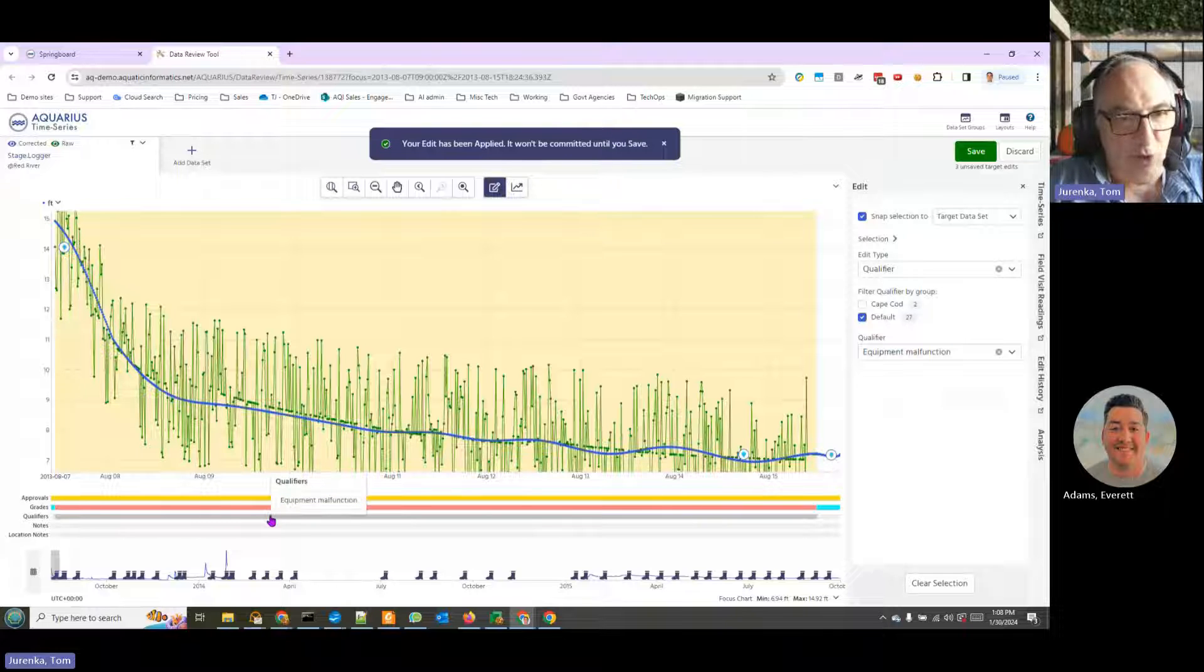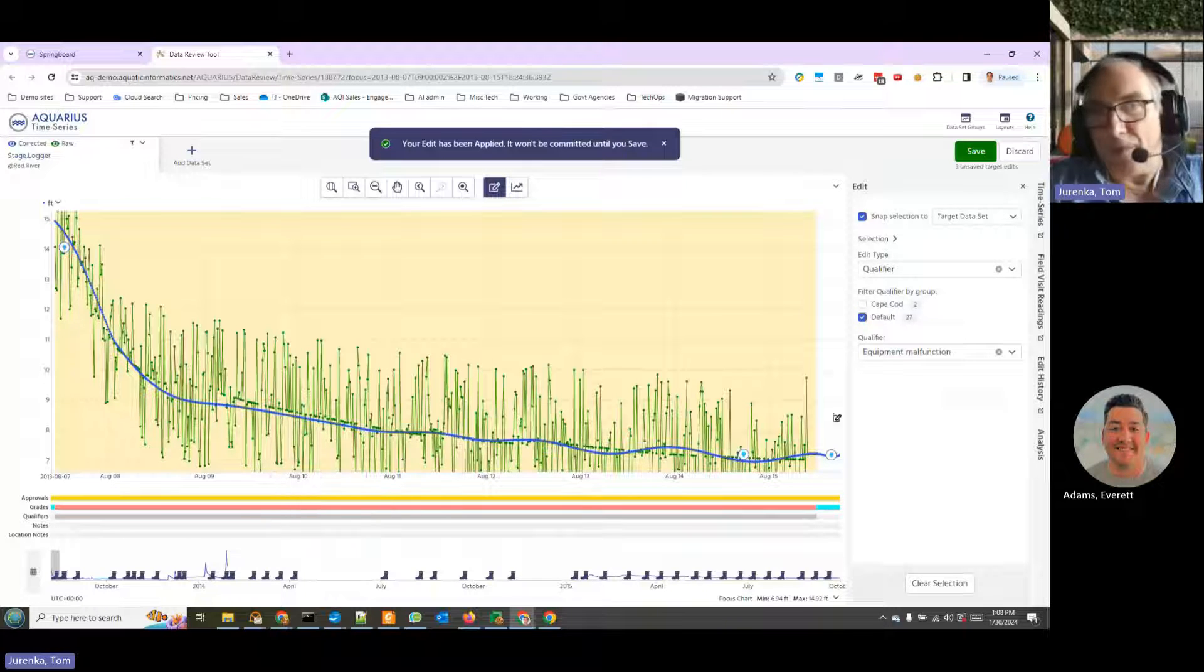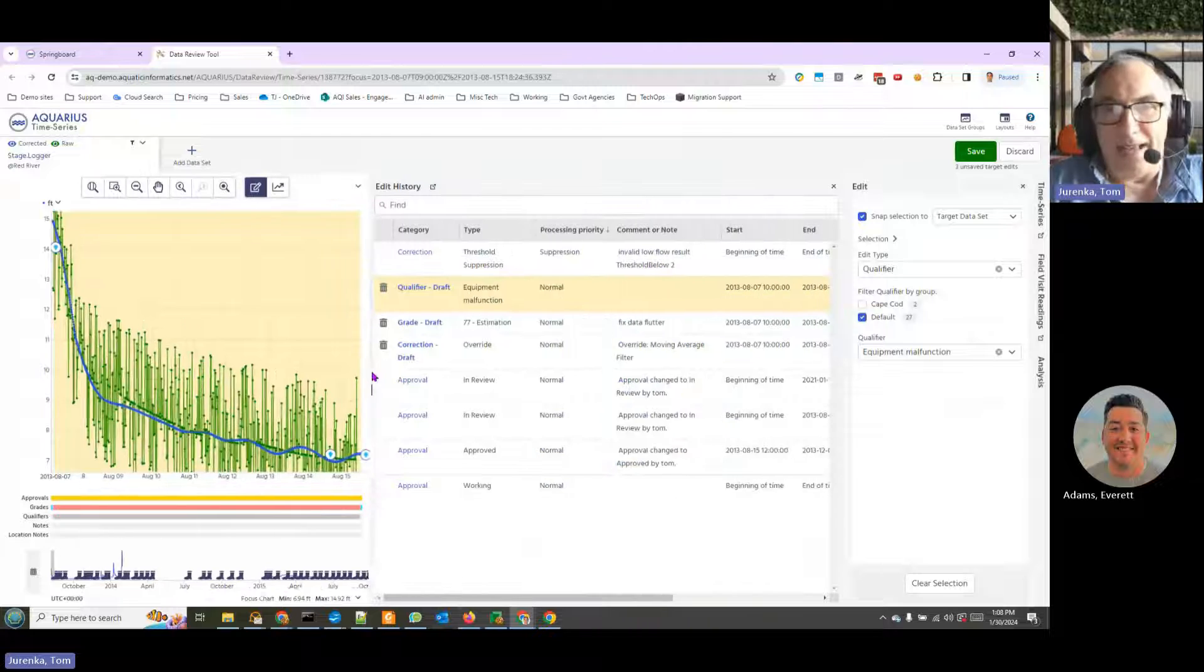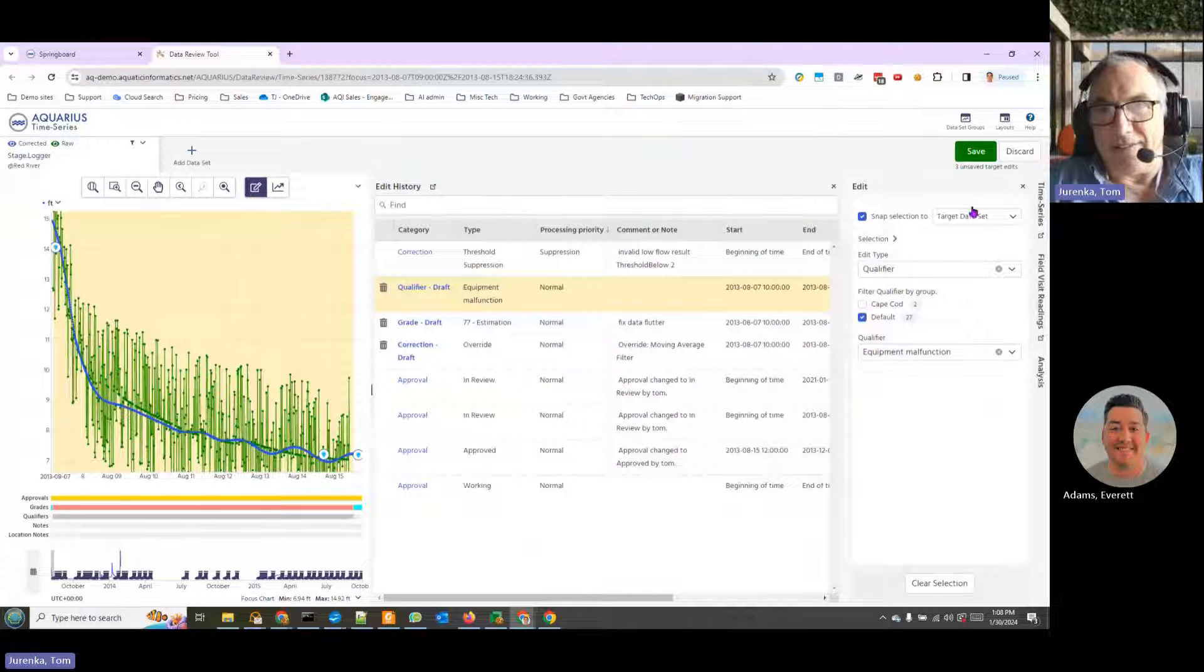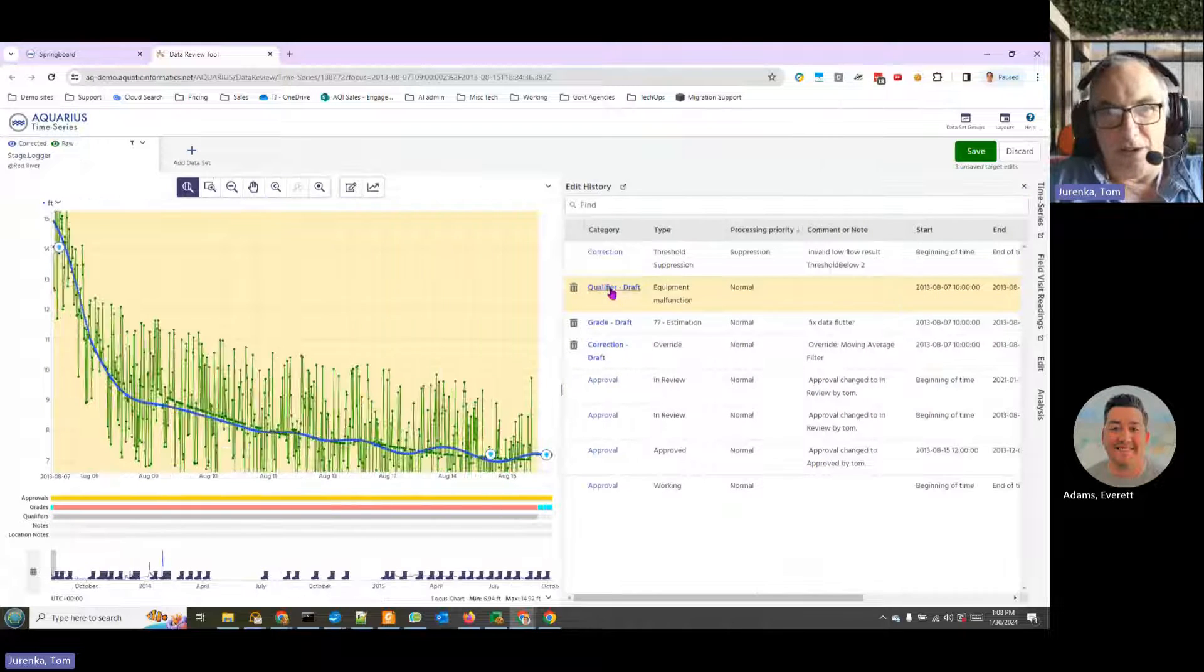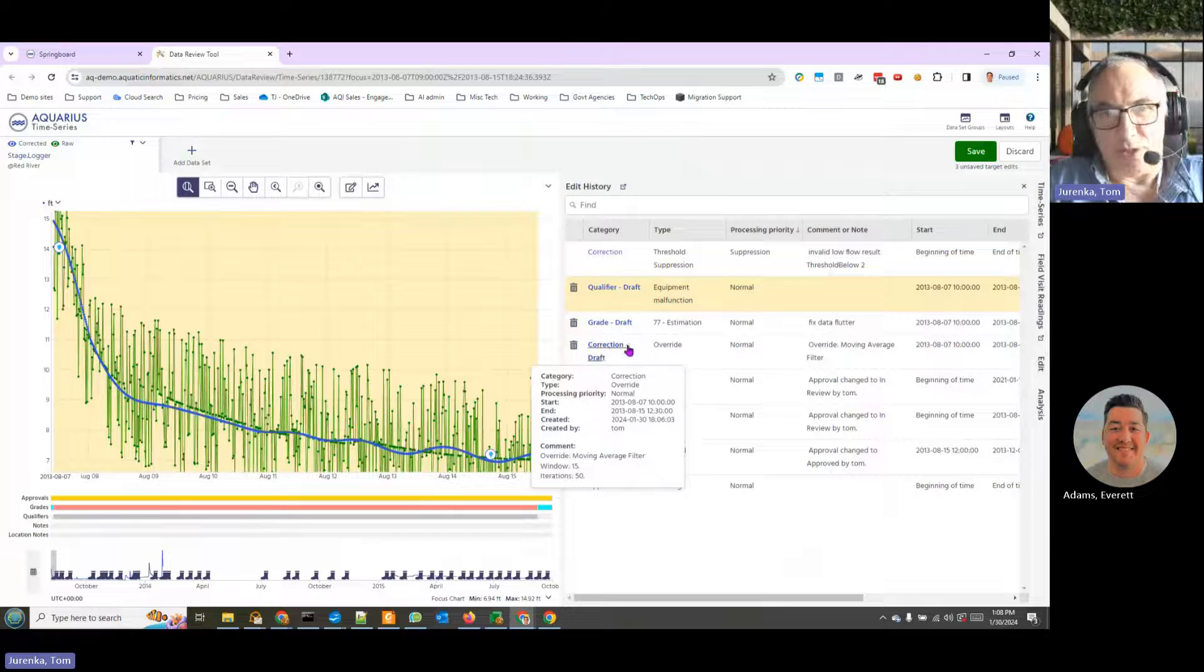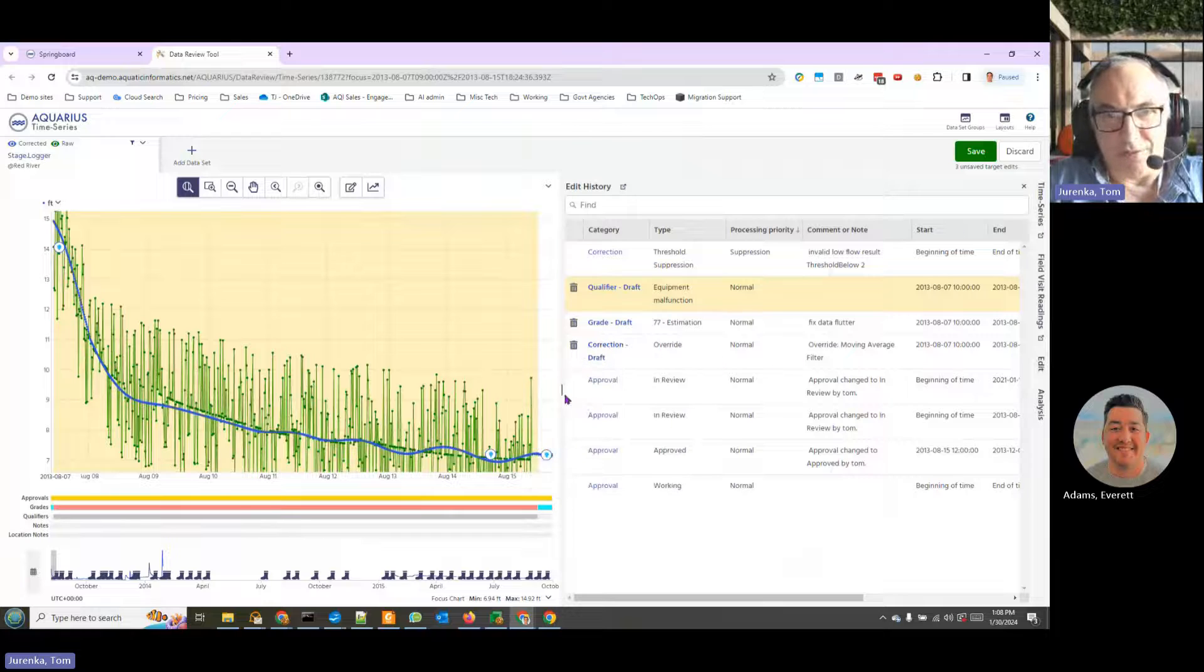And now we have all of that there. What we also have is an edit history of what happened to this data. So here - draft, equipment malfunction, draft estimation, and correction draft.